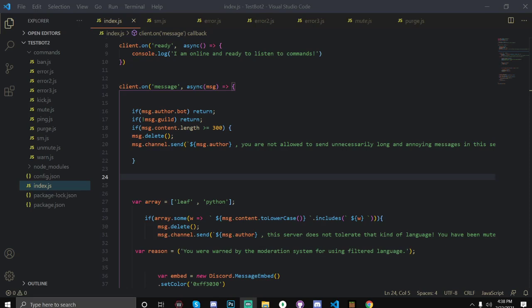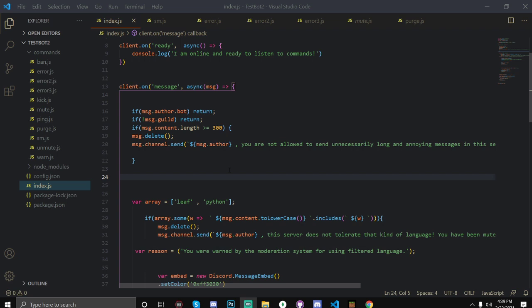Hello everyone, welcome back to my video. In today's video I'm going to teach you how you can create an anti-link and anti-ping bot. So basically what this does is if someone sends a link in your server then it will delete it and send a message to them saying that they cannot do it.